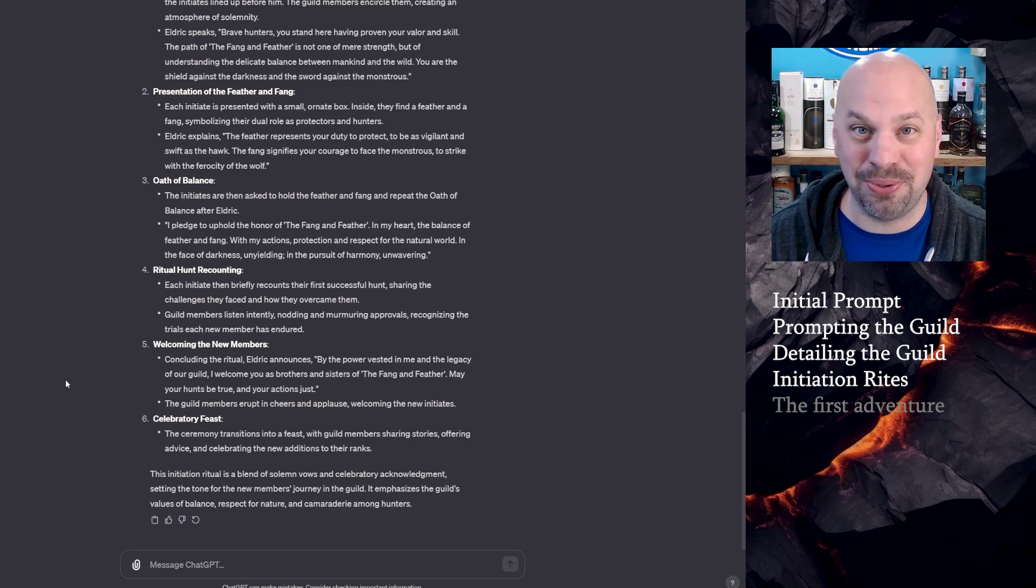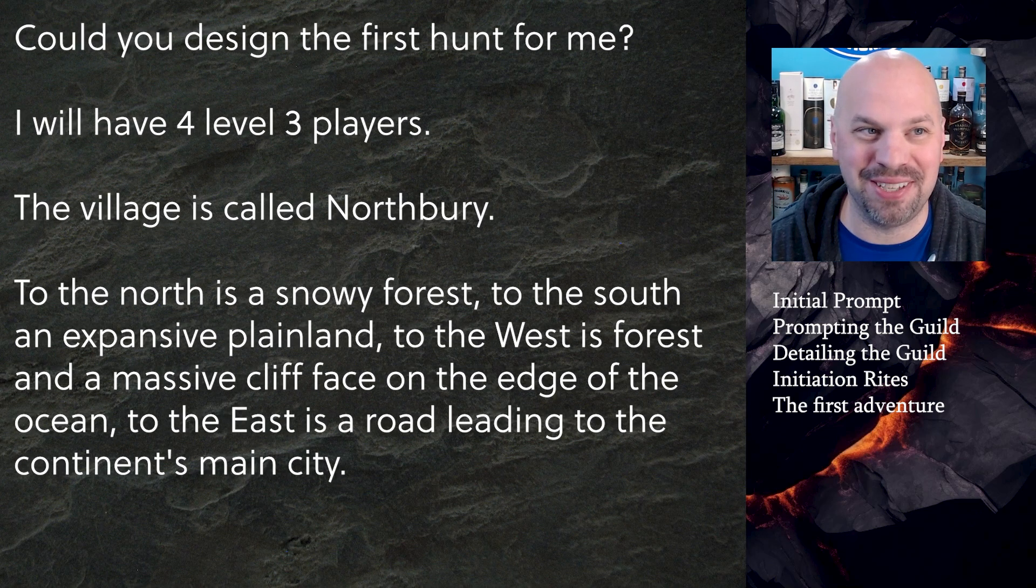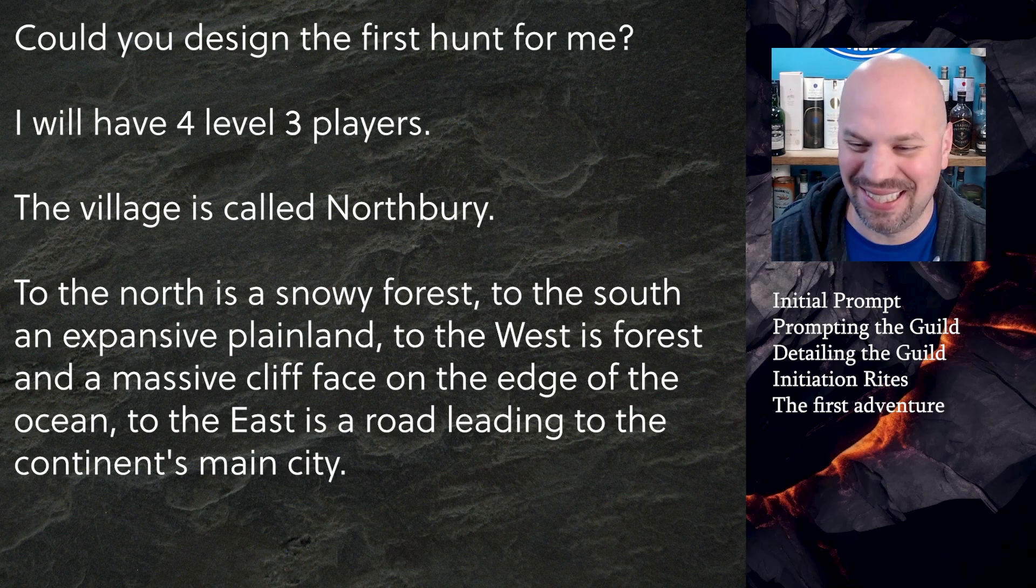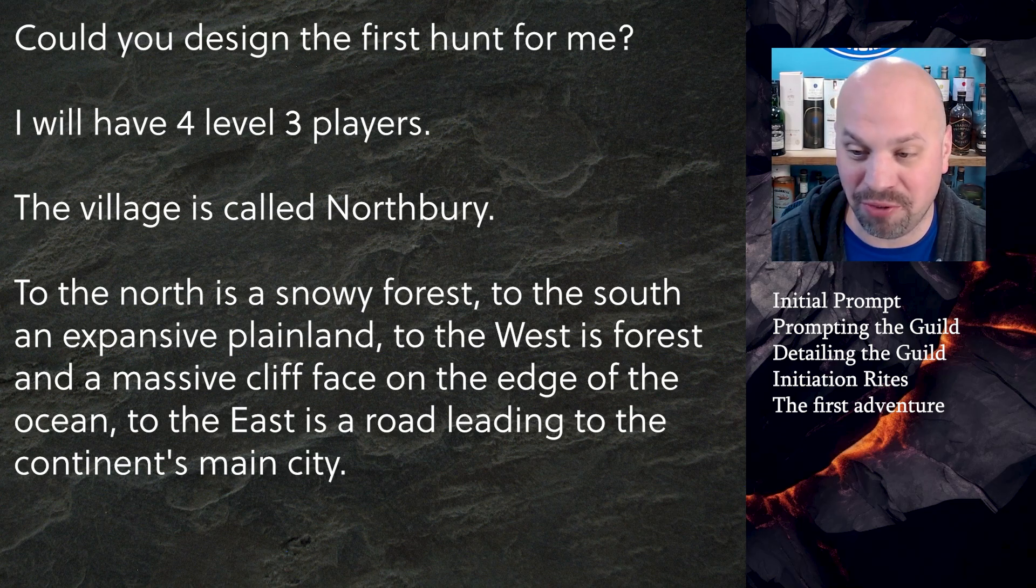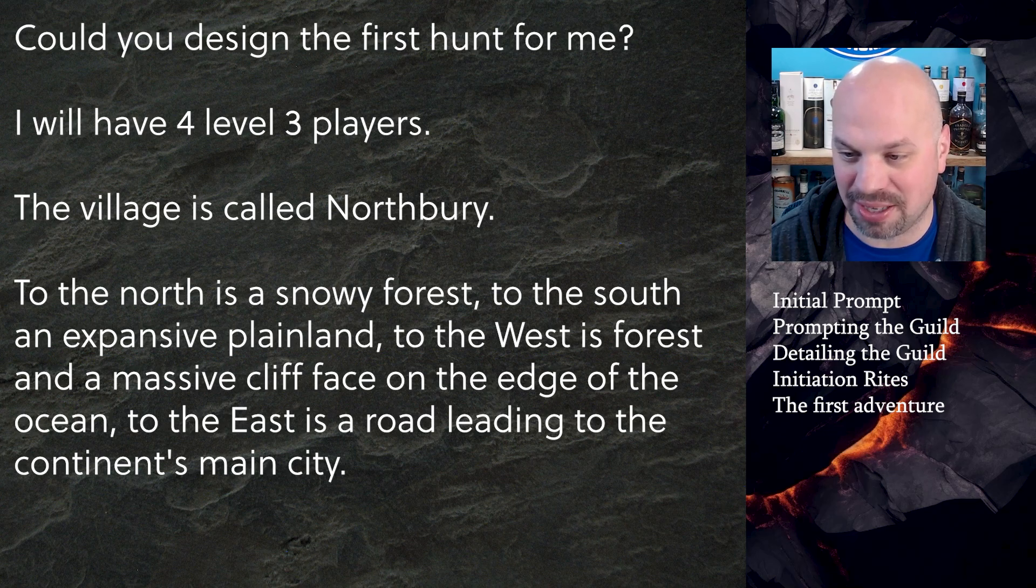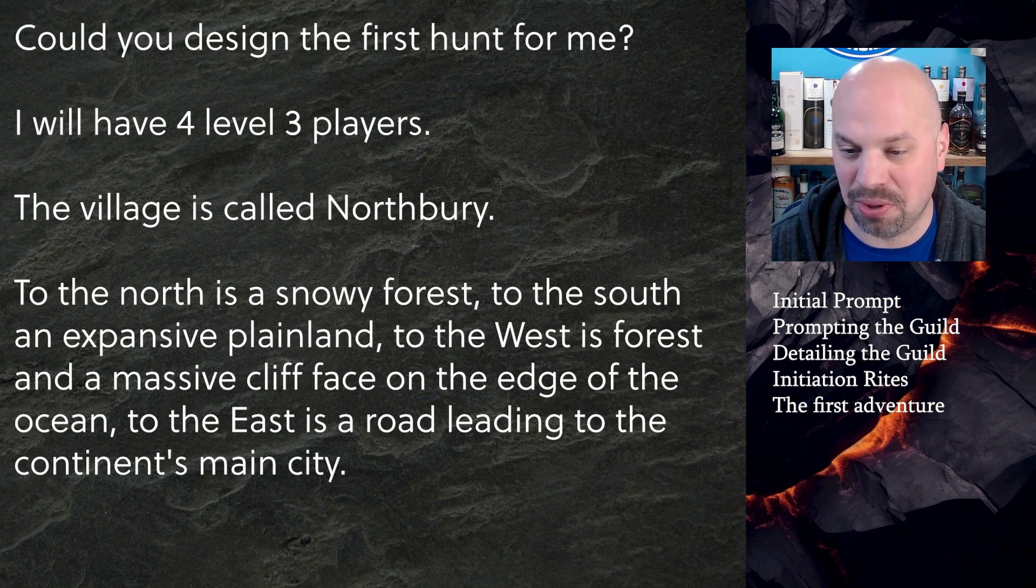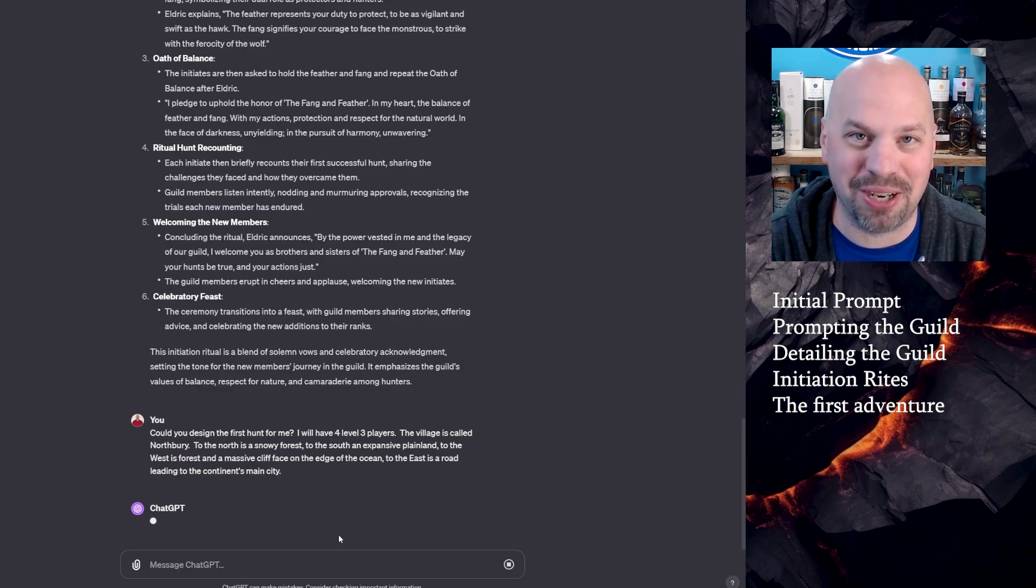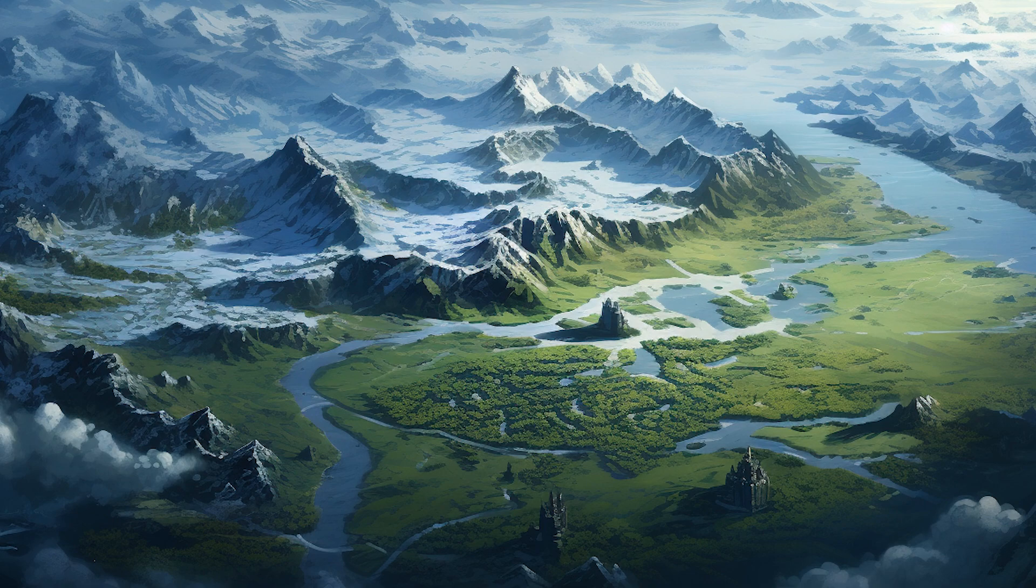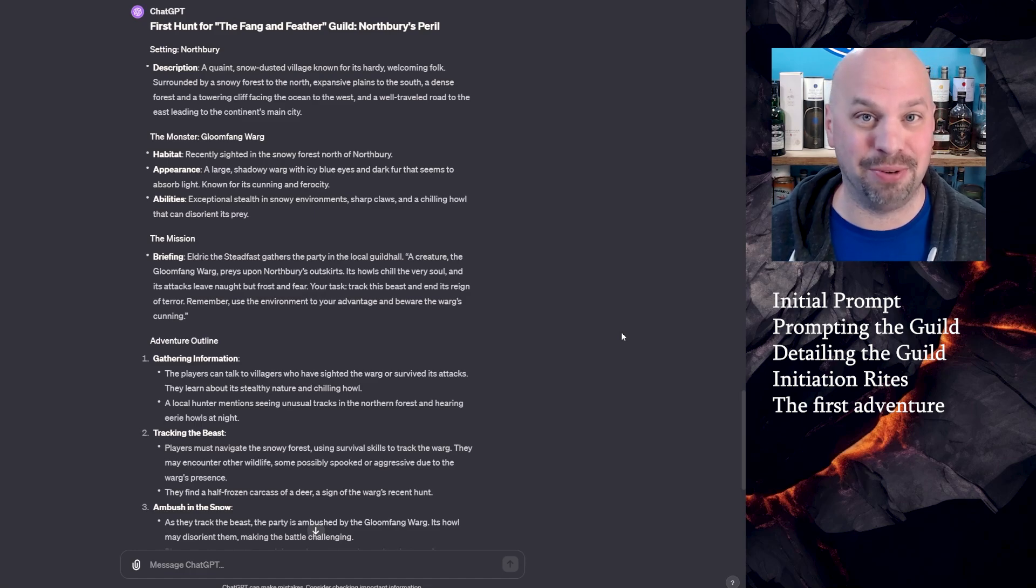Now let's go into that first hunt in true fantasy fashion. I'm going to create a town that is absolutely geologically not likely. So could you design the first hunt for me? I will have four level three players. The village is called Northbury to the north is a snowy forest to the south and expansive plain land. To the west is a forest with a massive cliff face on the edge of the ocean. To the east is a road leading to the continent's main city. So it seems like a actually pretty nice location.